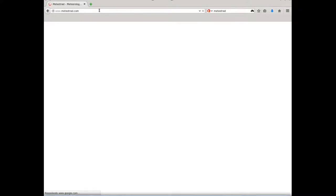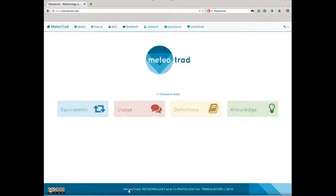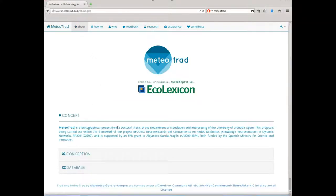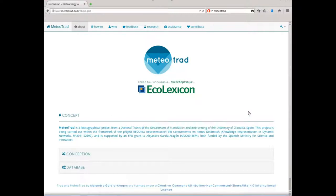Welcome to the Getting Started Guide of Mediotrad, an online specialized videopedia for translators on meteorology and climatology. Mediotrad is a lexicographical project resulting from a doctoral thesis at the Department of Translation and Interpreting of the University of Granada in Spain.